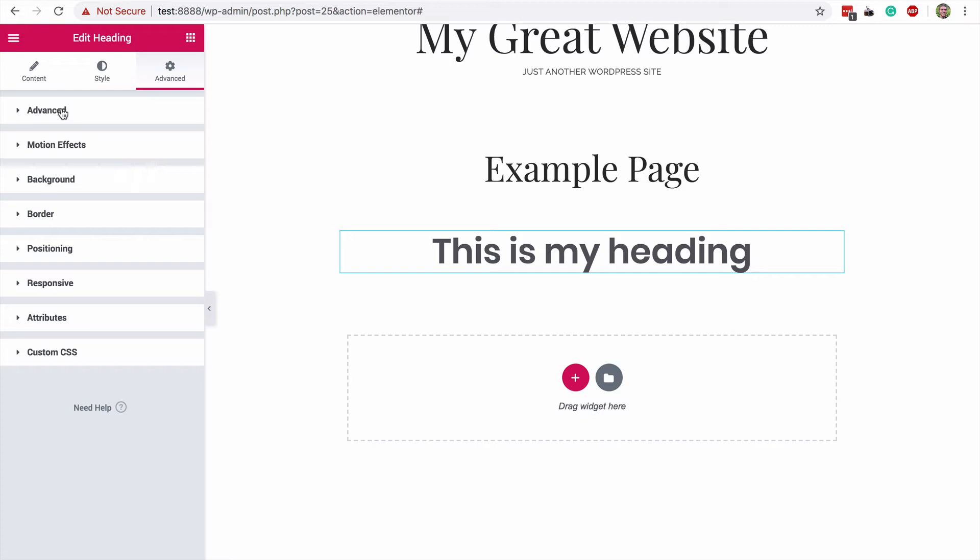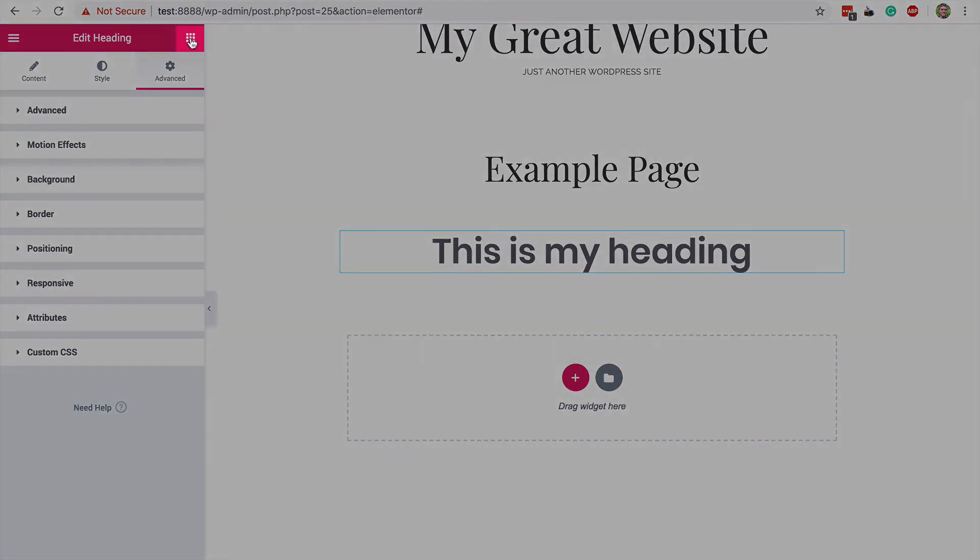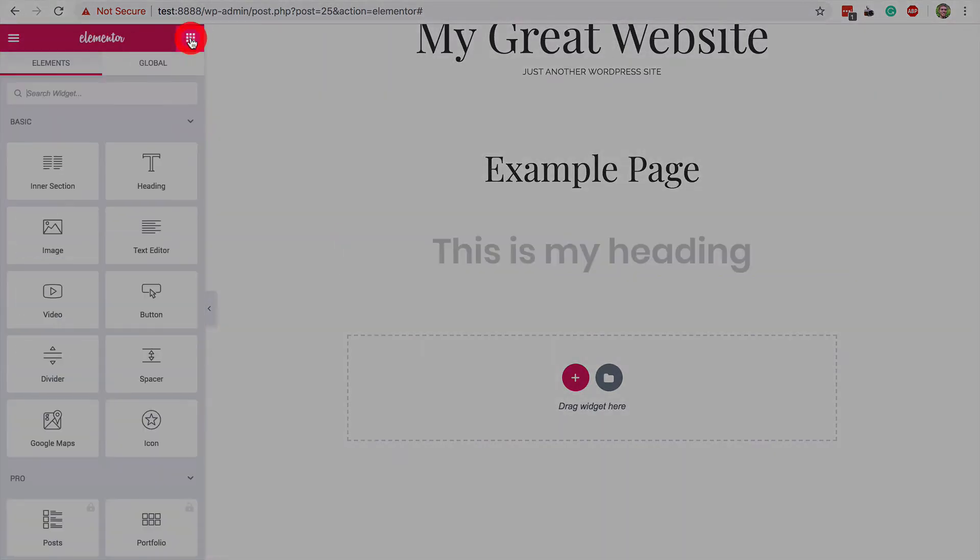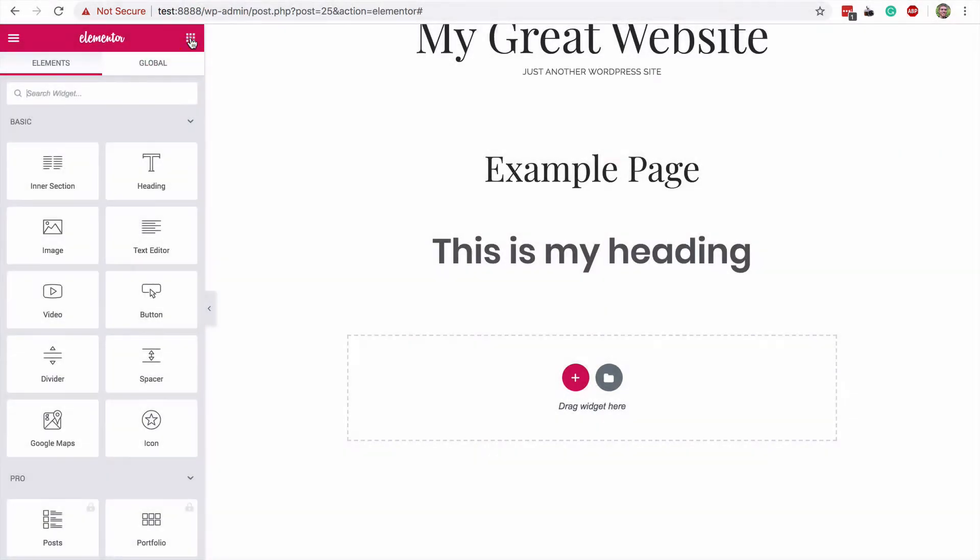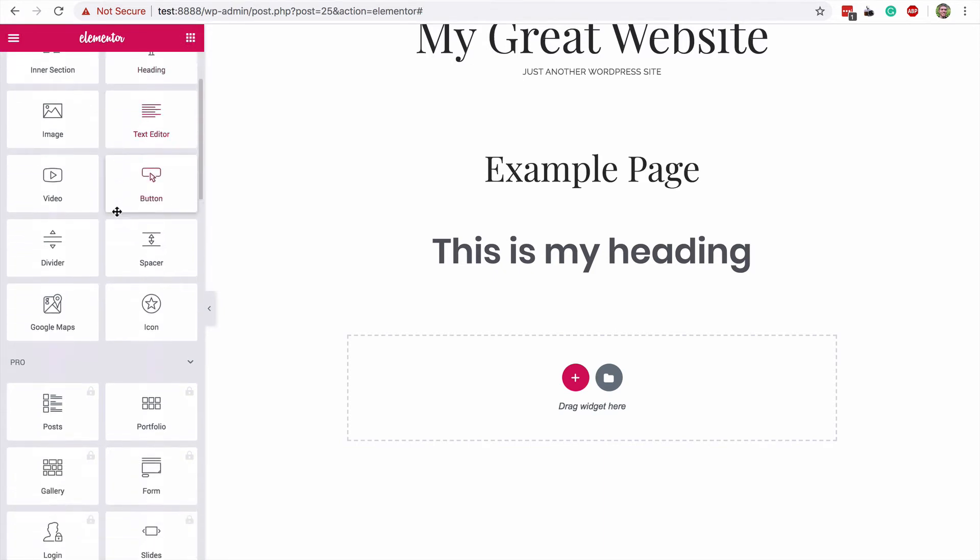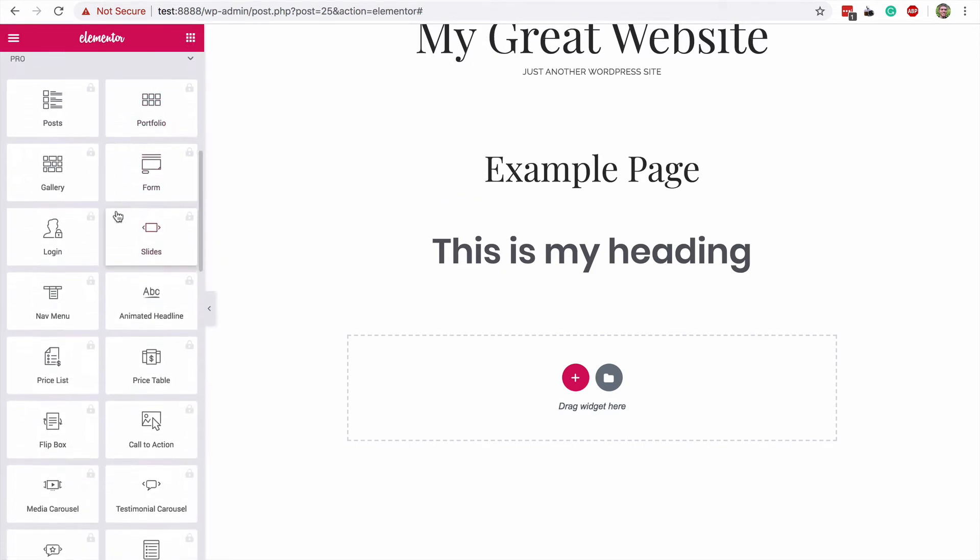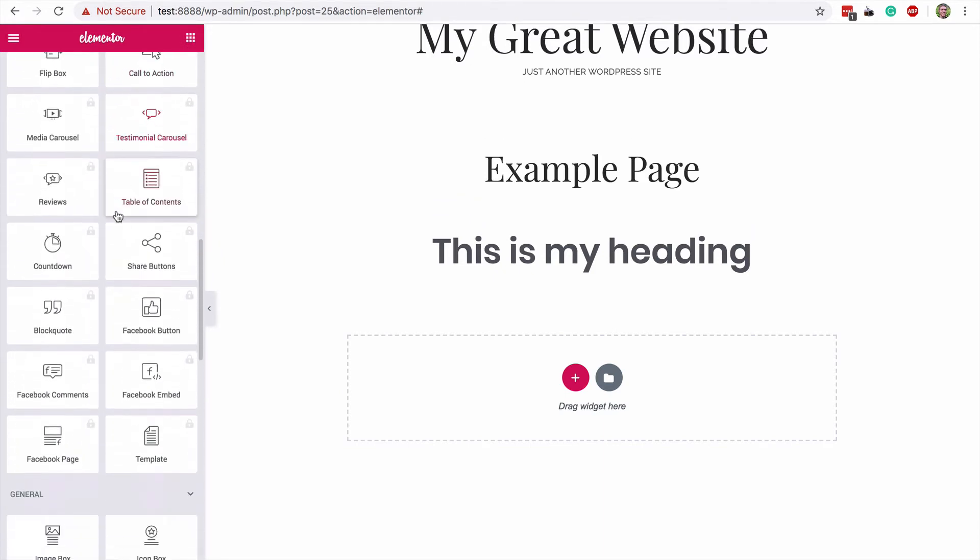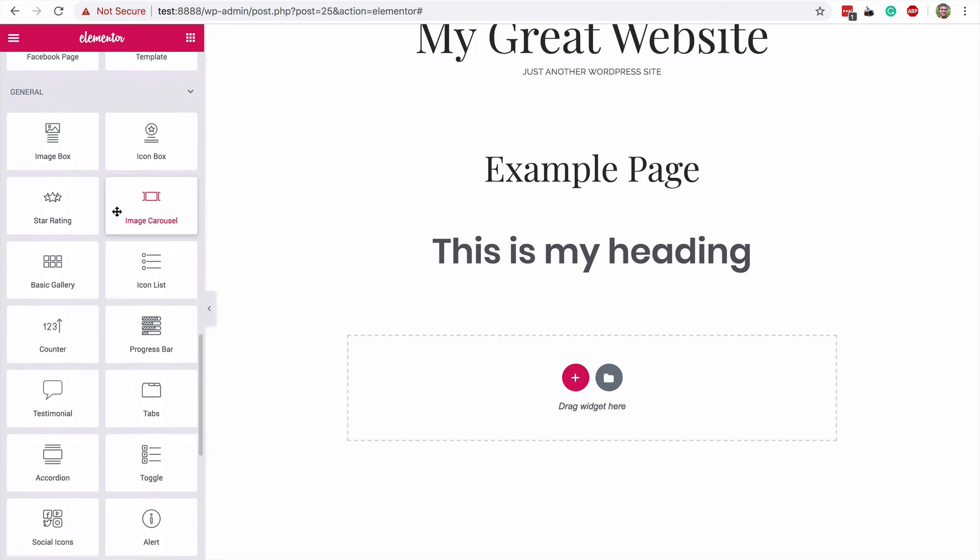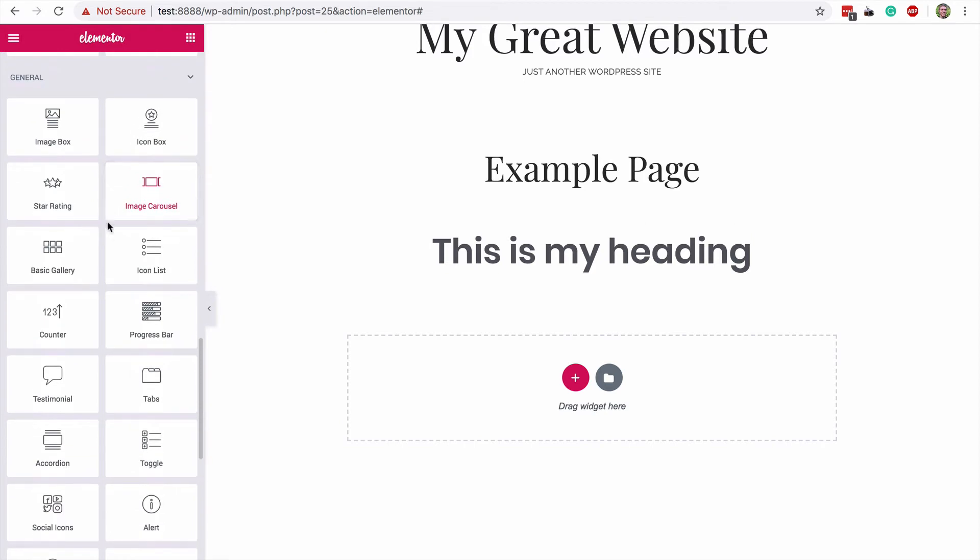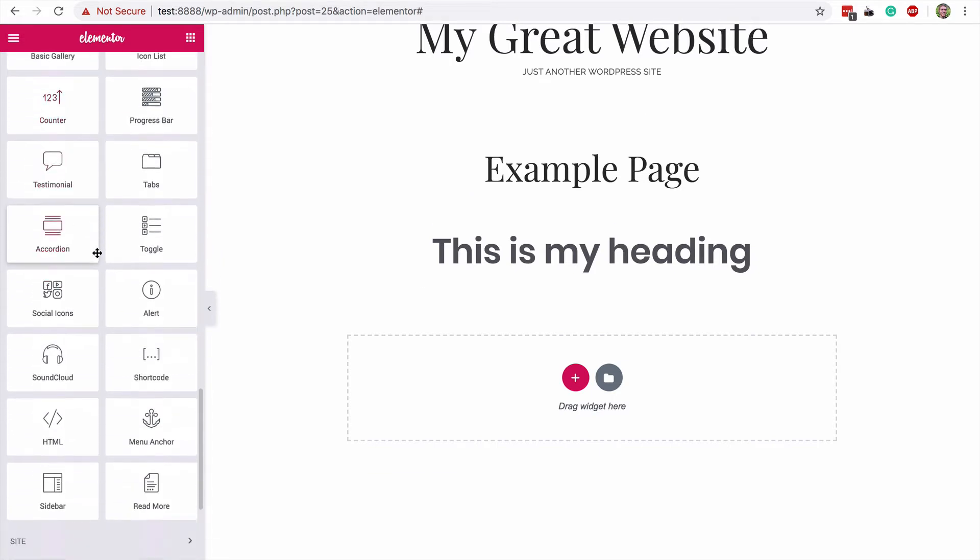When you're happy with how the widget looks, you can return to the widgets page by clicking the square icon over here. Besides the basic widgets, there's also this section of pro widgets that you can get with Elementor Pro. And then there's this general section, which is free and includes a lot more useful widgets for things like star ratings, progress bars, and social icons.